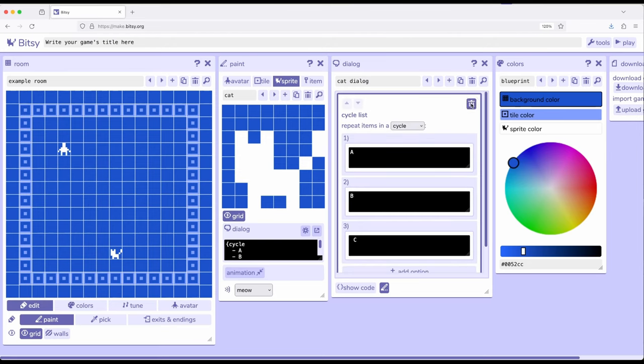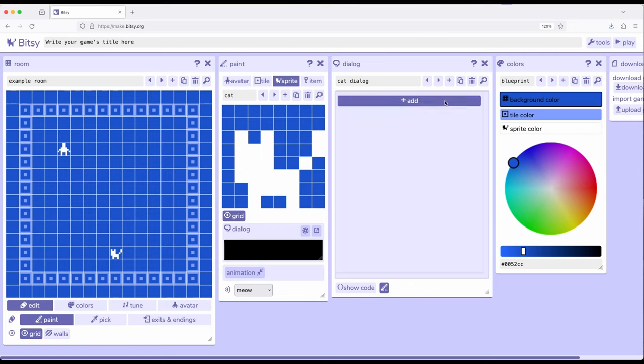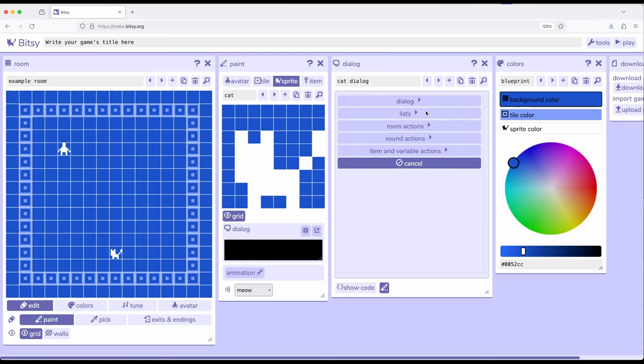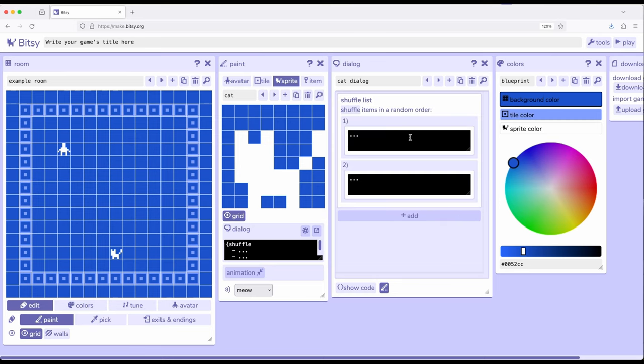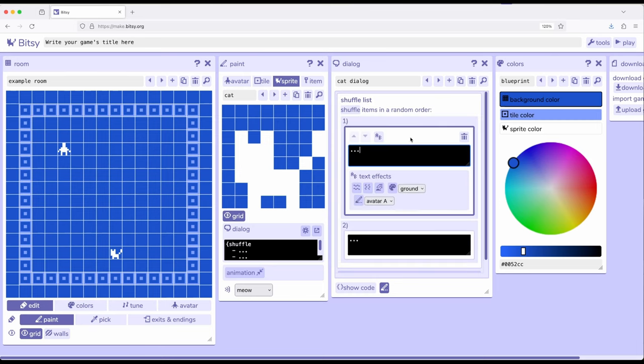So, let's look at the last one. So, lists, sequence, cycle, and shuffle. And again, we'll look at branching in a future video. So, for shuffle, this shows items in a random order. So, let's do the same thing again.